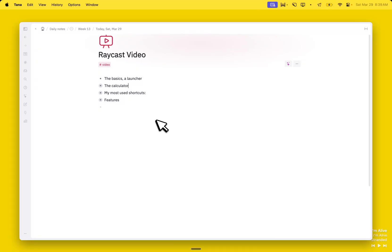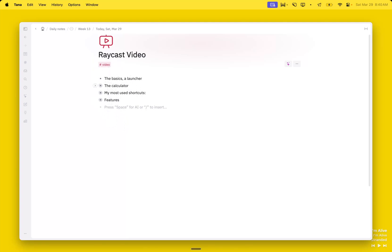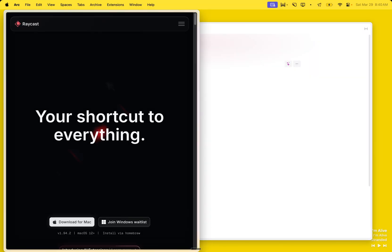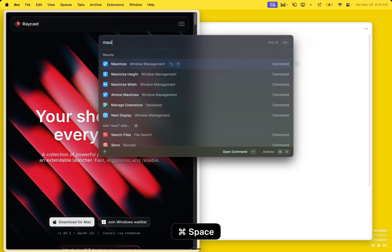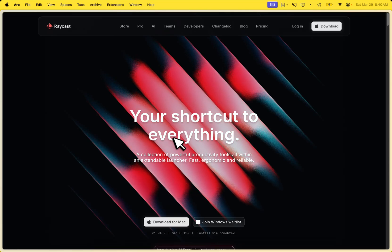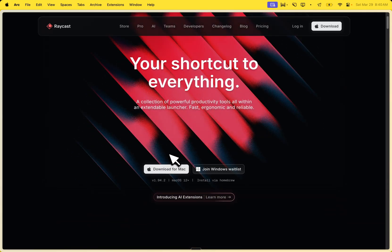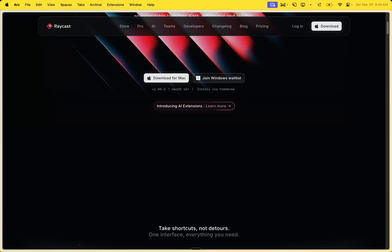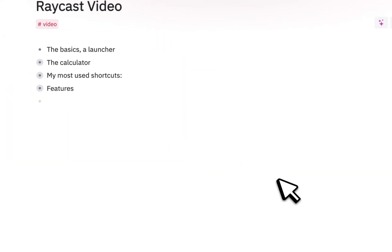Hey everyone, this is a video about one of the tools that I really like using. It's called Raycast and it's also a very difficult one to actually take a video about. So I had to use my Tana to keep some notes there to ensure that I actually show you all of the little things. You already see me using Raycast while doing this. Raycast is basically a shortcut launcher and it does quite a bit. Recently they also introduced a lot of AI stuff, but let's go back into what it actually does.